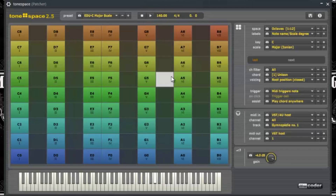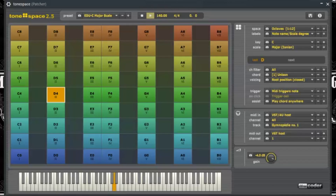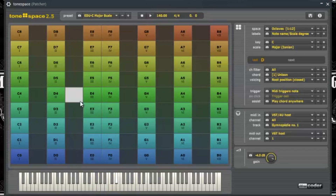I gotta plug my MIDI controller back up because I had it turned off — I was using it on my Mac earlier. Now that I have my MIDI controller pulled up, as you can see as I'm pressing it, notes are being pressed on Tone Space as well.